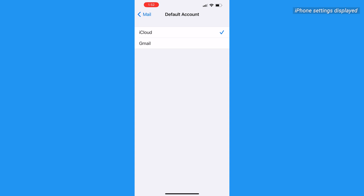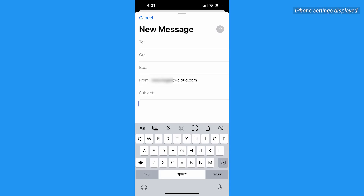Now when you go to send a new email in your Mail app, it'll use the email you chose as your default in the From field. You can also change your default email in specific apps.